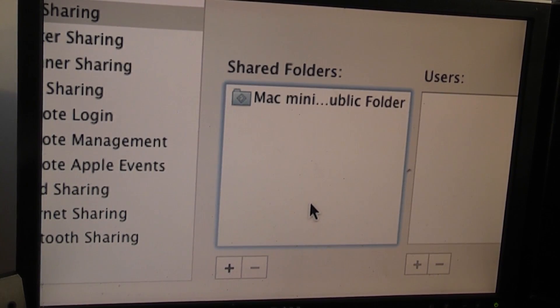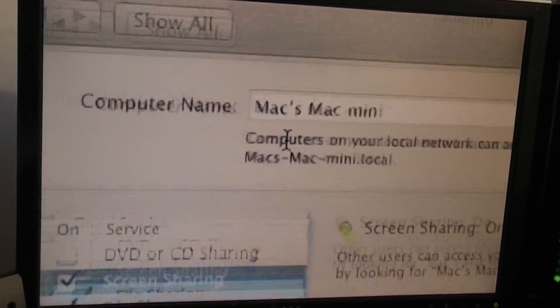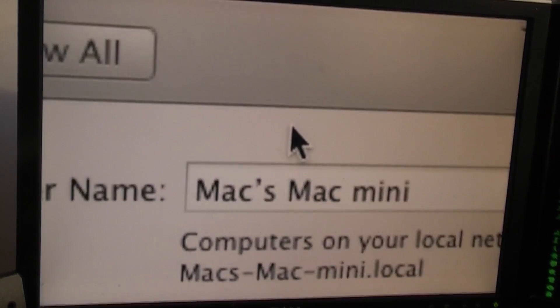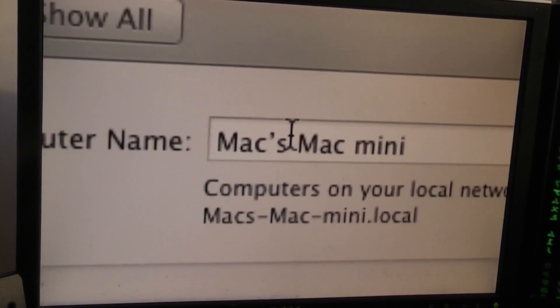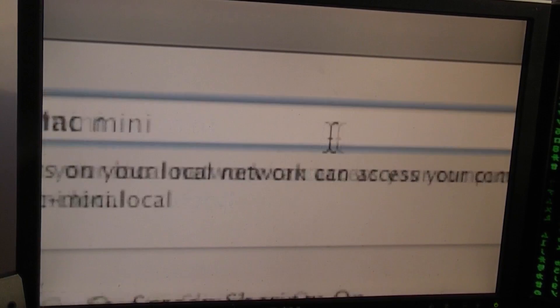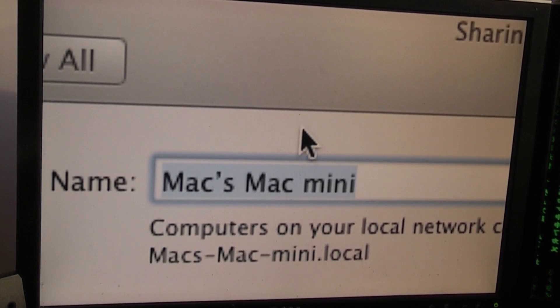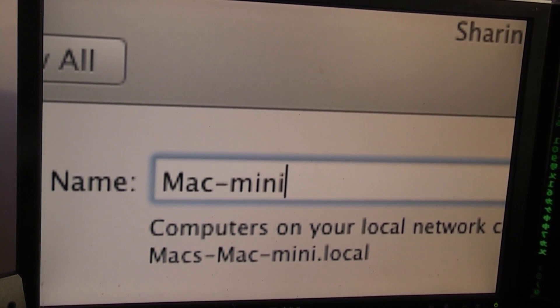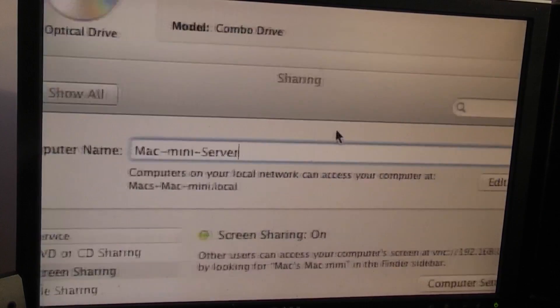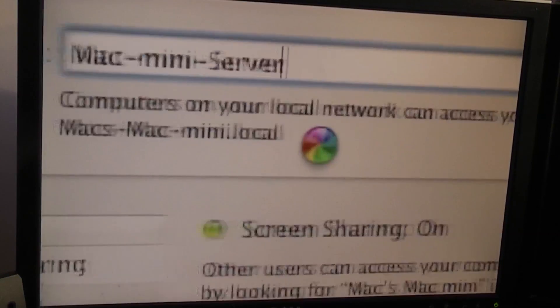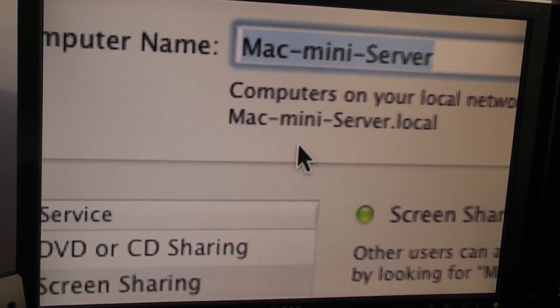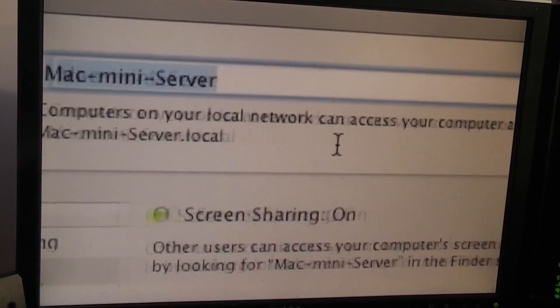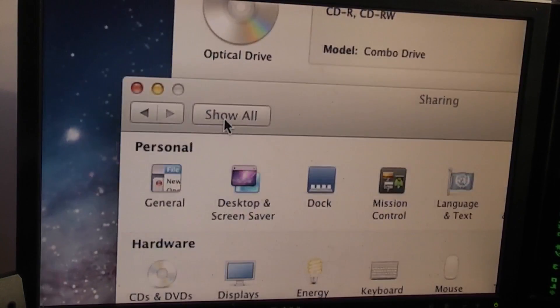Okay. So anyway, yeah, I want file sharing to be enabled. But I need to configure all of my external drives and stuff. So that will probably be its own video. But for now, I can use screen sharing with the Mac Mini. So, Mac's Mac Mini. Okay, computer name. Mac Mini Server. That's a lot better. Computer from your local Mac can access to computer at Mac Mini Server dot local. That's great. Fantastic. Okay, so screen sharing is enabled.